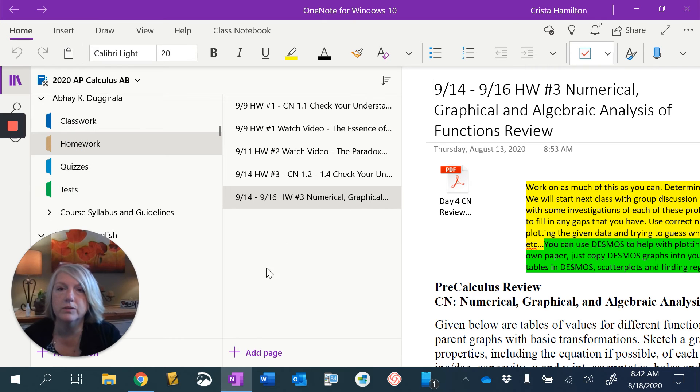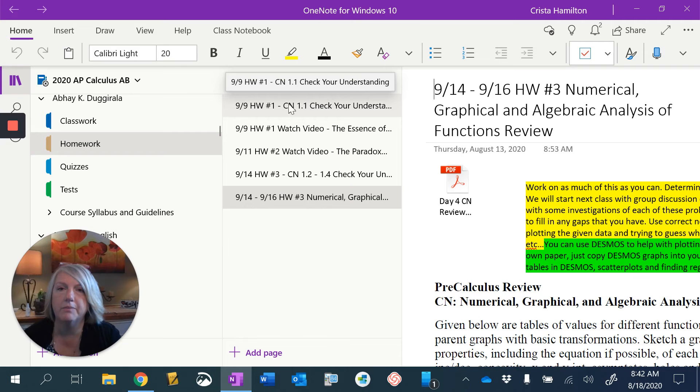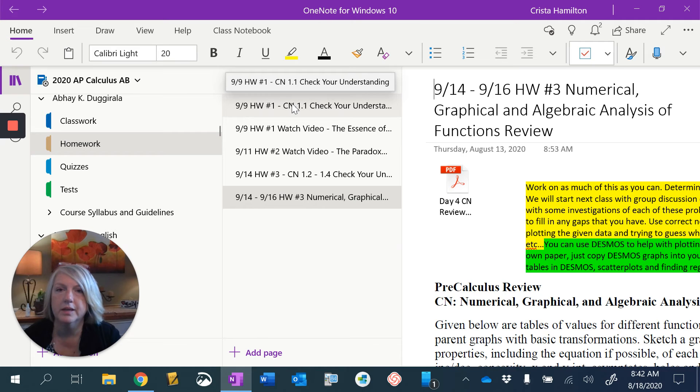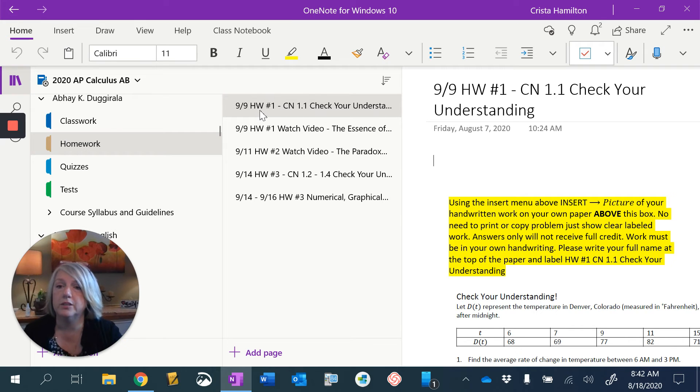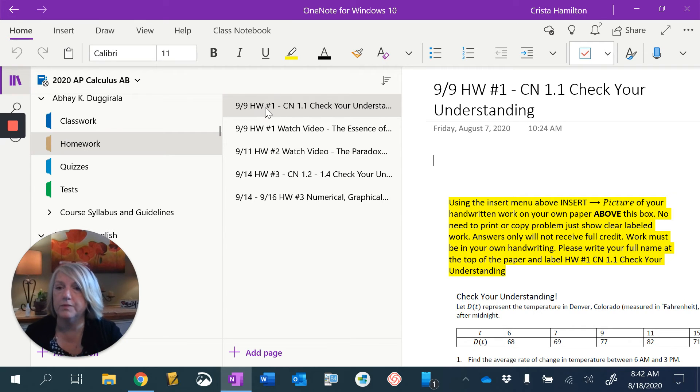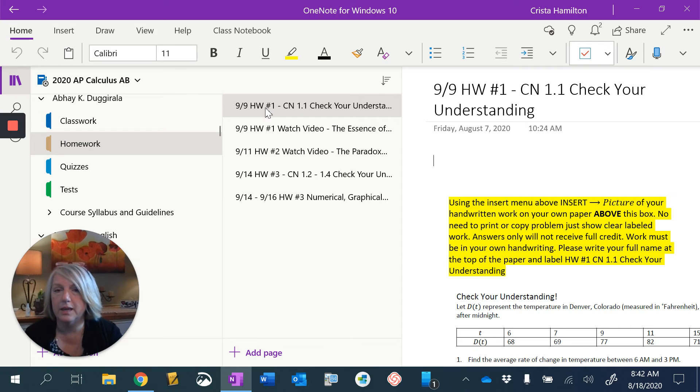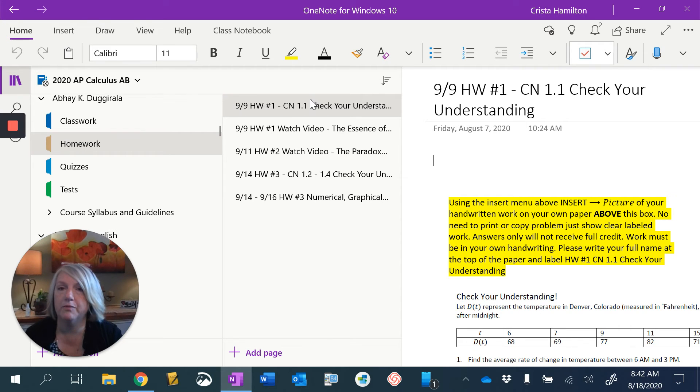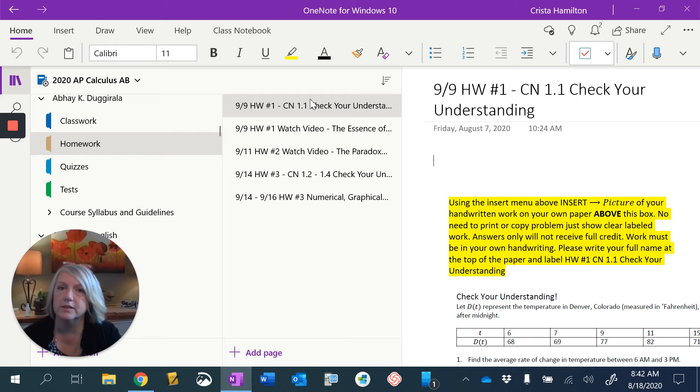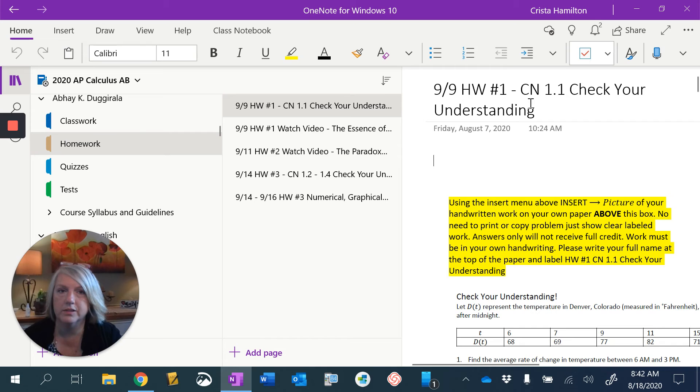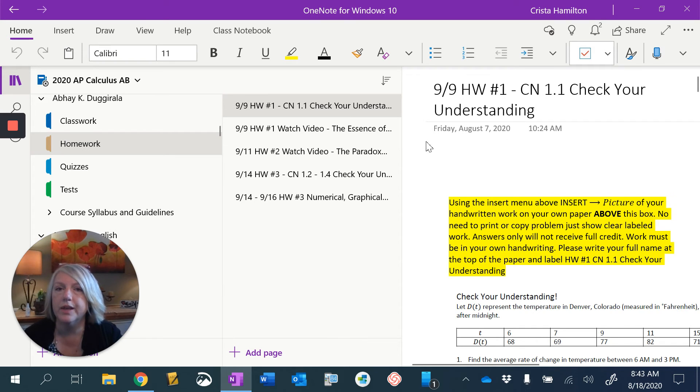And what you would see there is a page that's already named 9-9, homework number one, class notes 1.1, check your understanding. Now, do not change the name of this page. The name has to be that same name for me to find it in order to grade each of the students as I go through it. So you never change this. Don't ever type anything up here in this little portion of it.